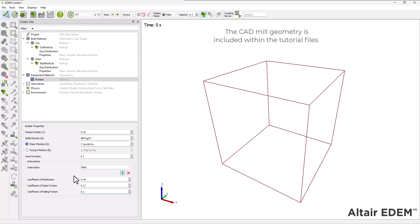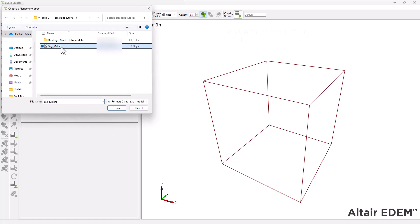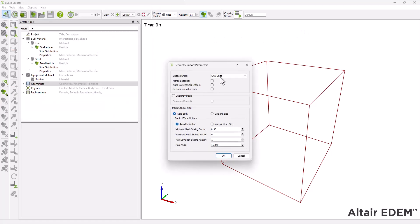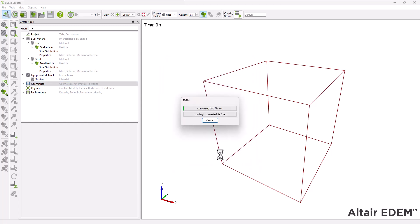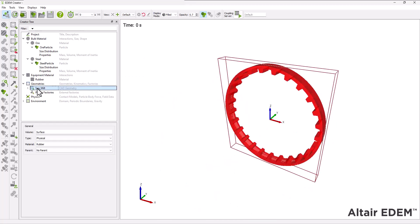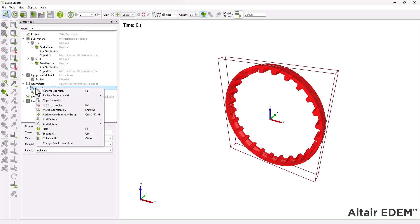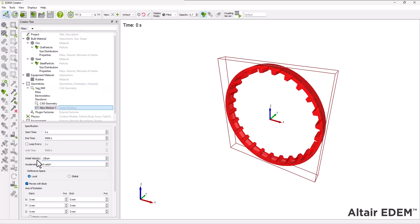The next step is to define the mill geometry for the simulation. Set the units to millimeters, check the merge sections option, and leave all the mesh settings as default. Next, add a linear rotation kinematic to the mill and set the required parameters.